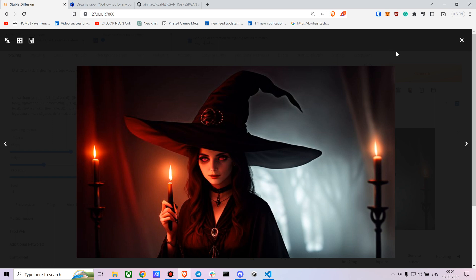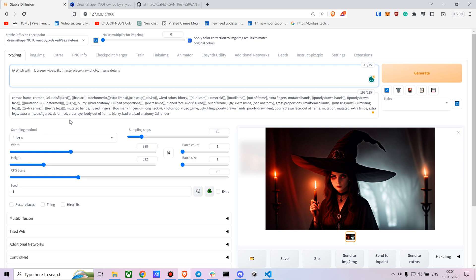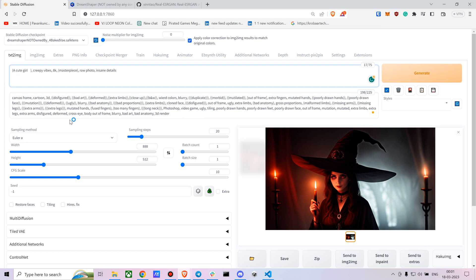As you can see, it creates pretty good images. You can try the same thing without the dark glowing eyes part. You can say: a cute girl wearing a suit.